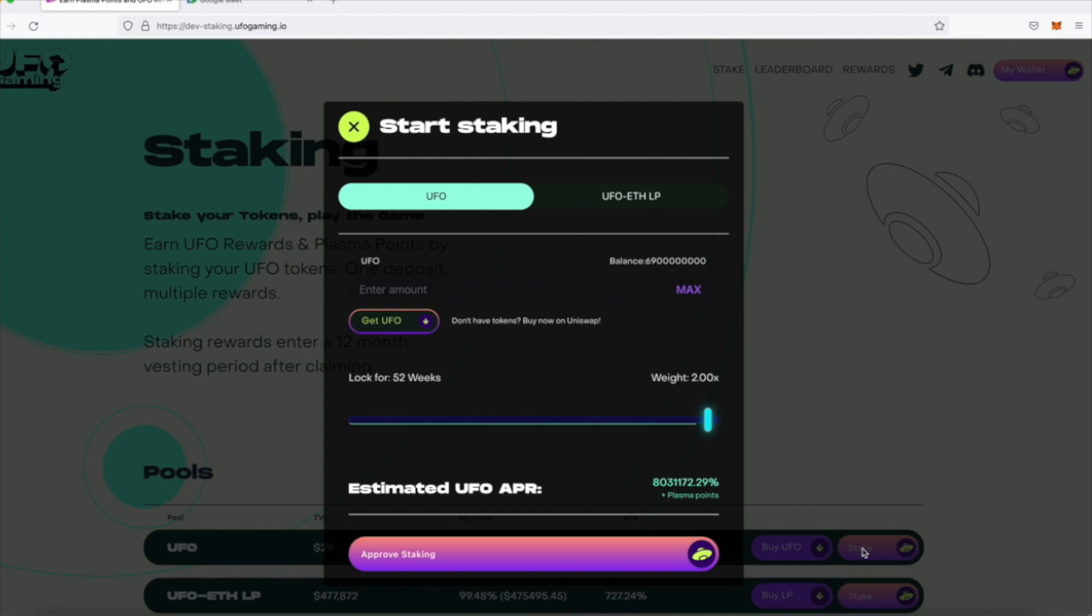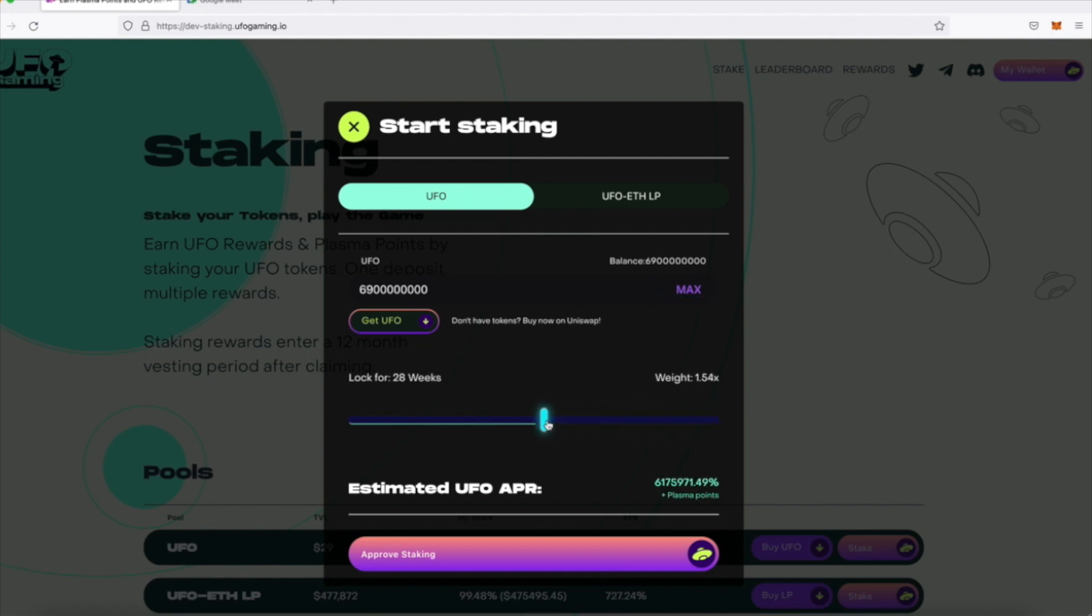In this guide, I'll be depositing 6.9 billion tokens and lock them up for a duration of 26 weeks, where you can see that I have an APR weightage of 1.5, meaning that I get 50% more rewards.